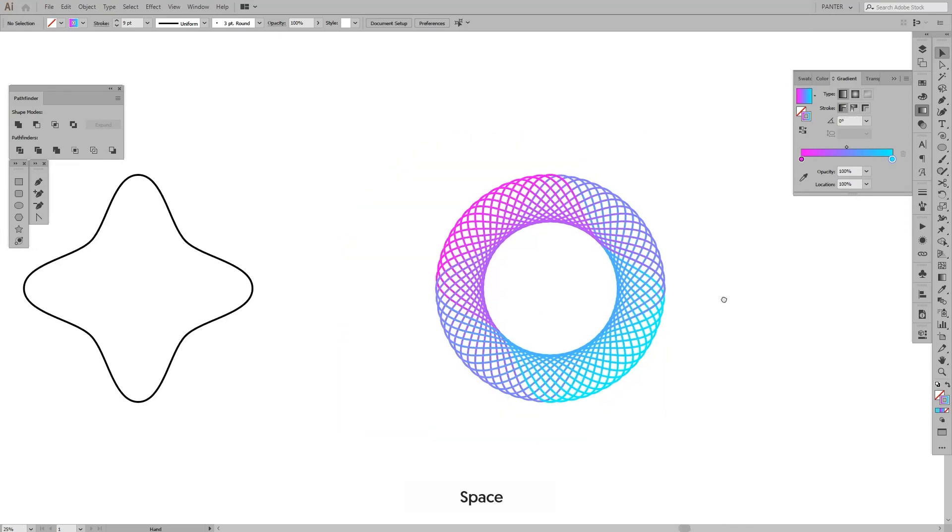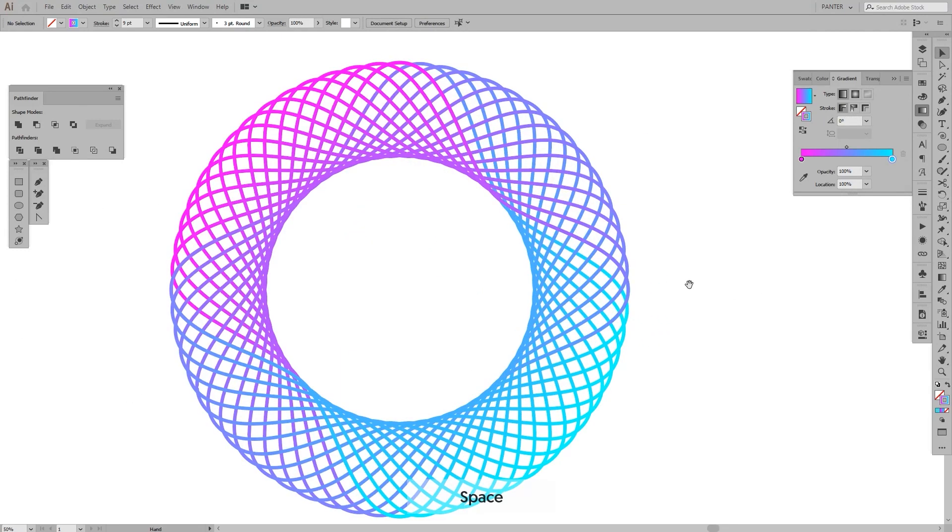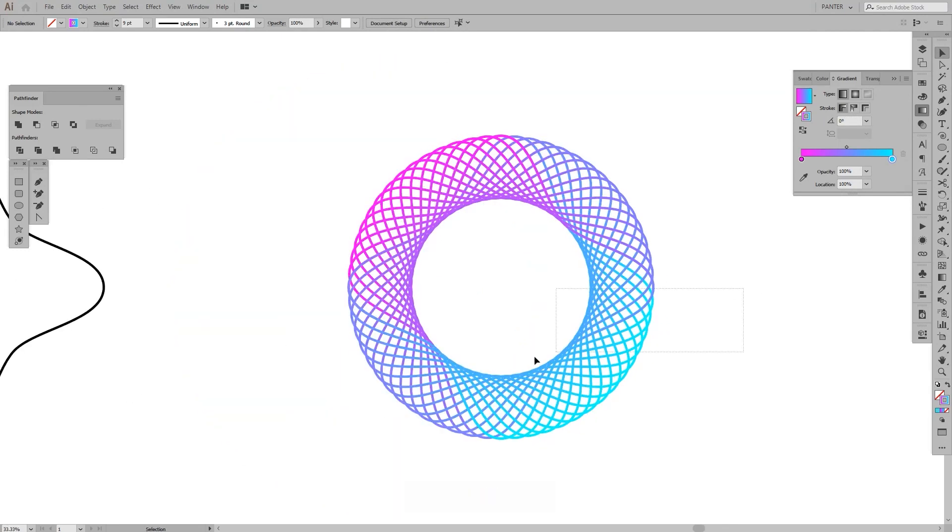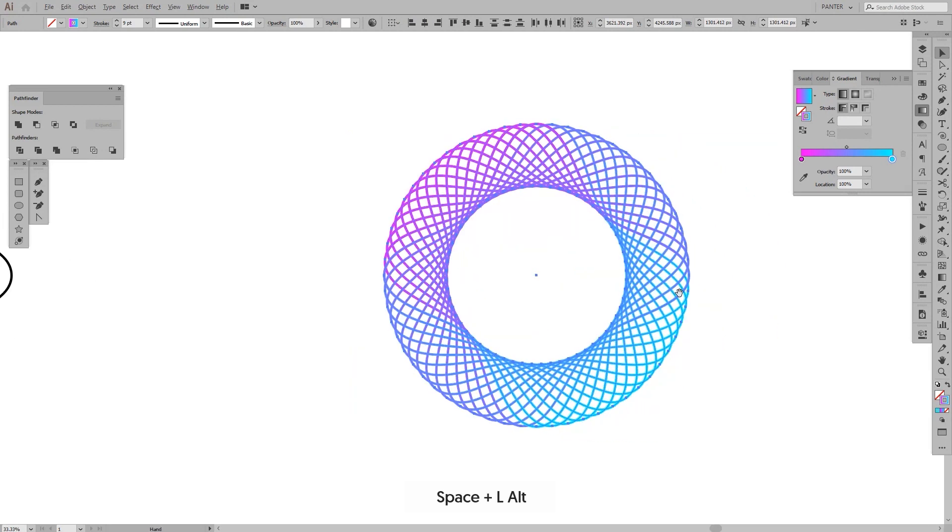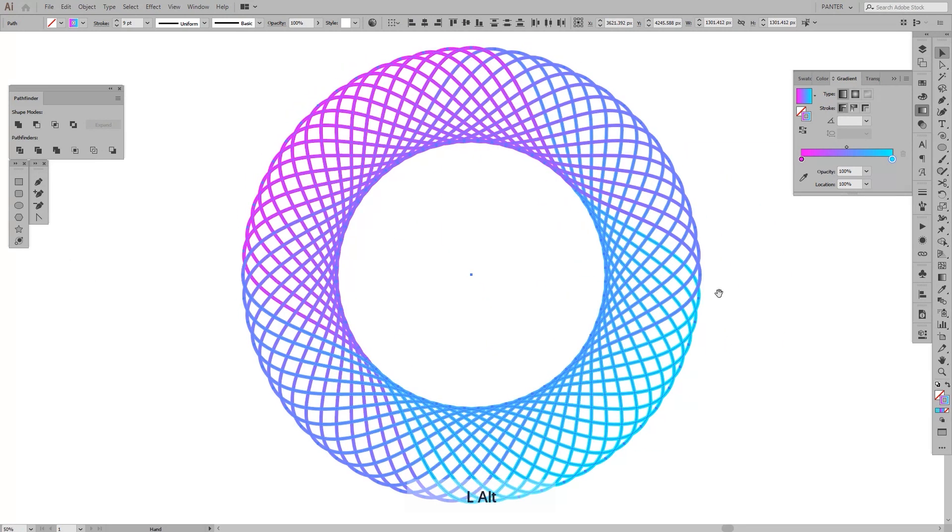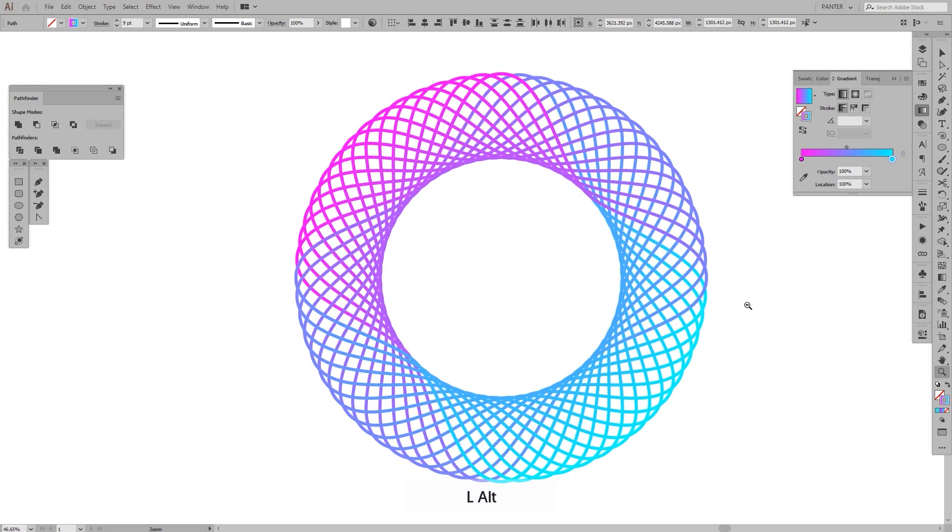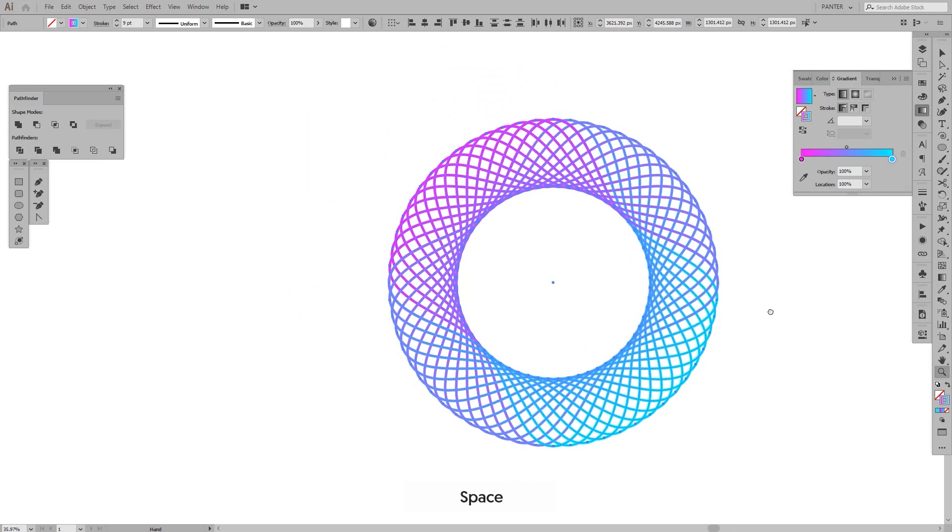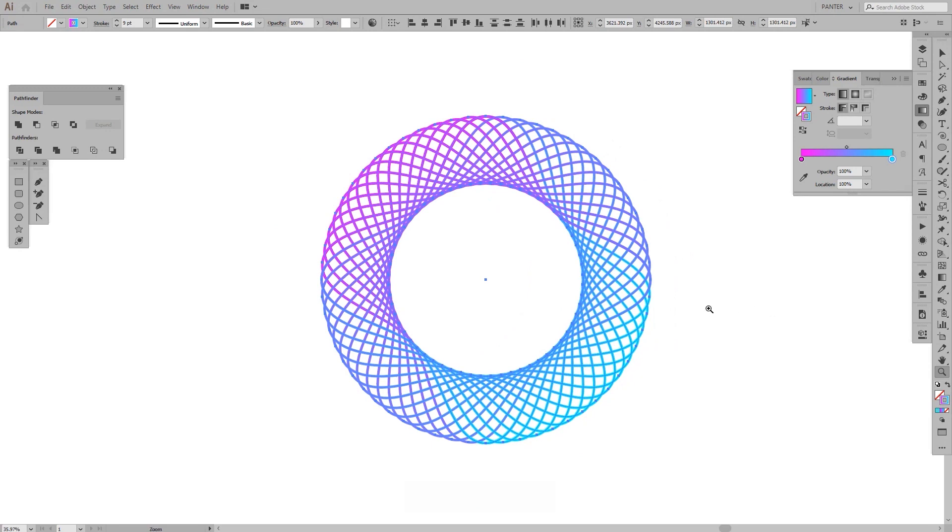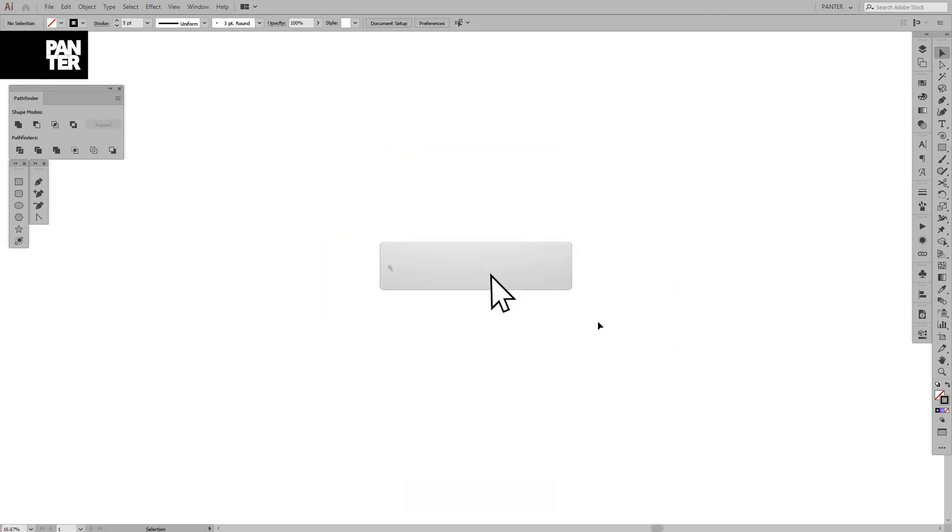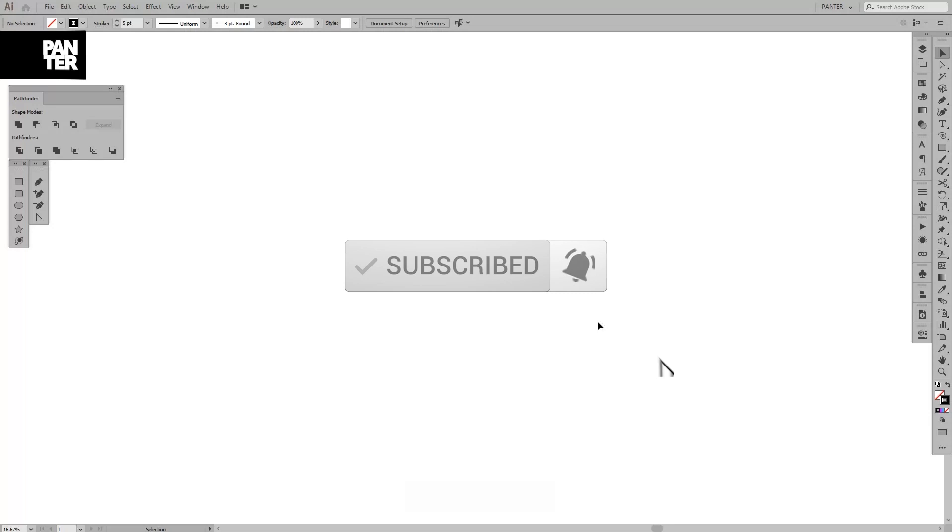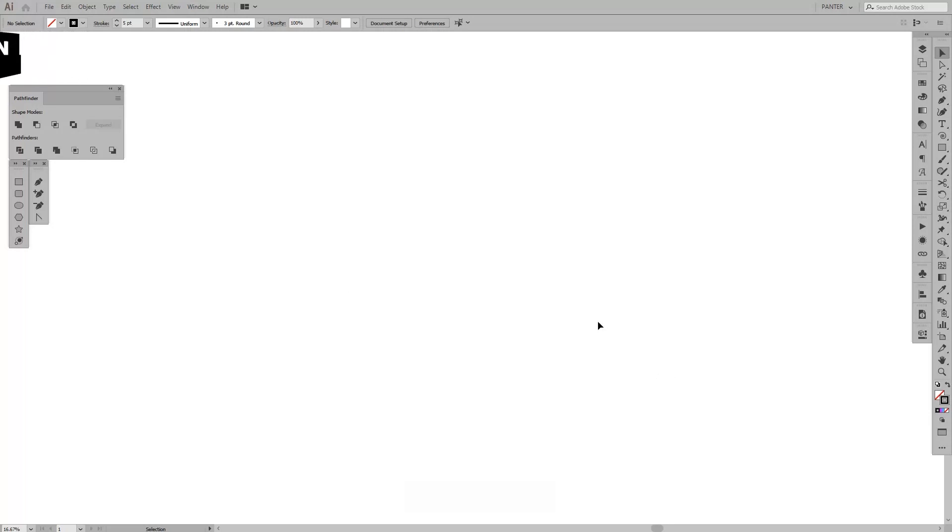Hey guys, what is going on? It's your boy Rob from Panther and today I want to show you how to create spirography. I think that's the right name, the correct name. But anyways, if you're new on the channel, don't forget to subscribe and hit the notification bell so you get updated with new daily tutorials.